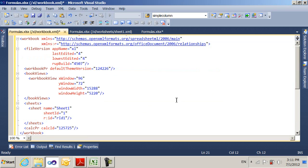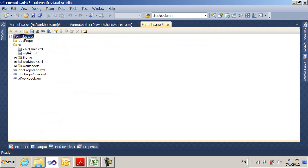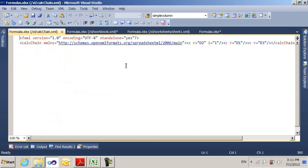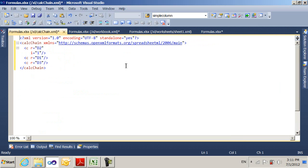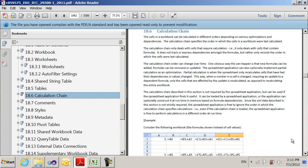Now the other part that comes into play in the spreadsheet involving formulas is the calculation chain. I'll show you the calculation chain. You can see it has references to D1, D2, and D3 in here, because those are the cells that contain formulas. But as it turns out, you don't need to worry about the calculation chain. You don't need to do anything at all with it if you're modifying these formulas.